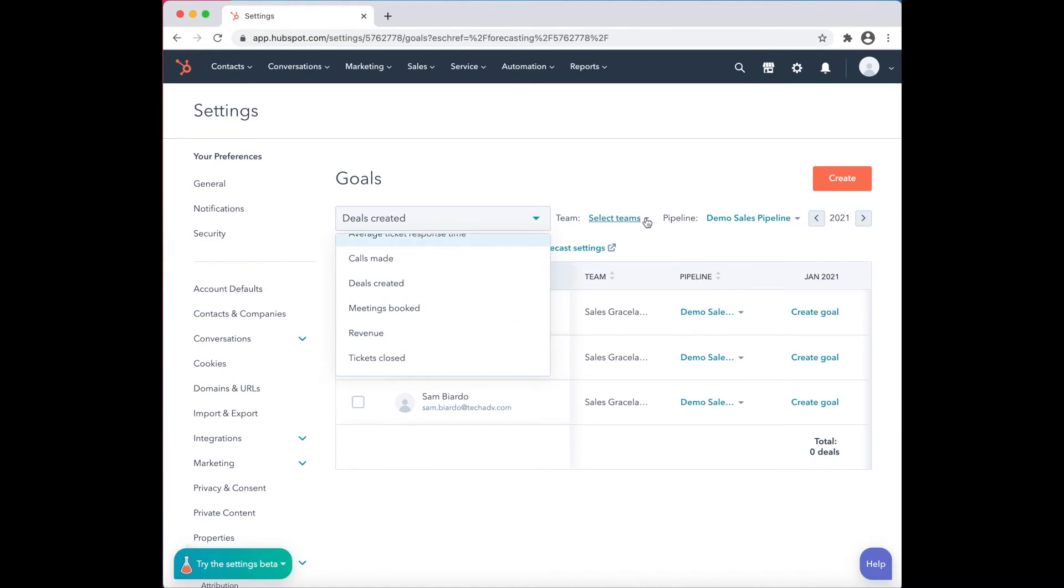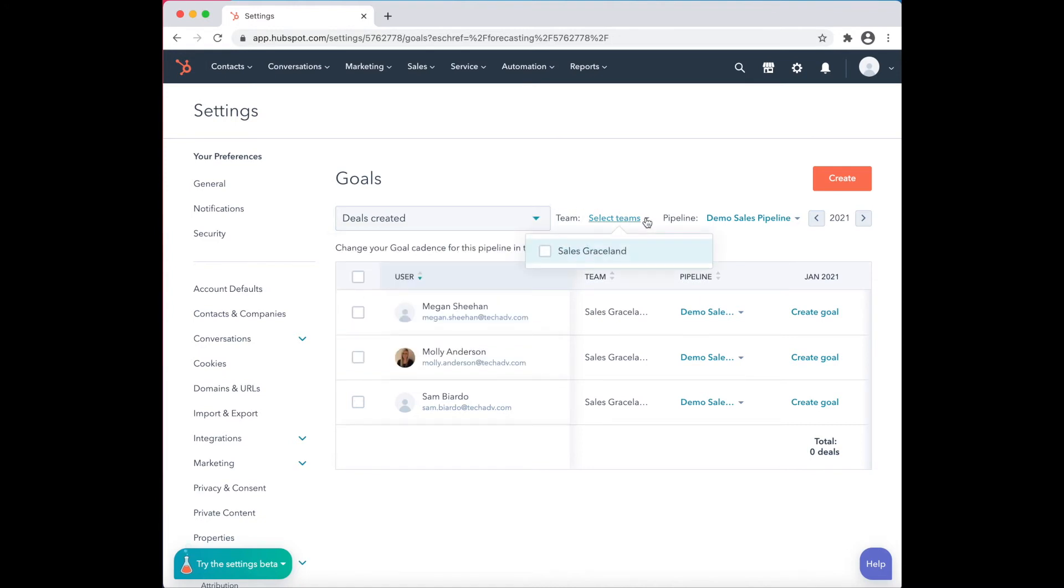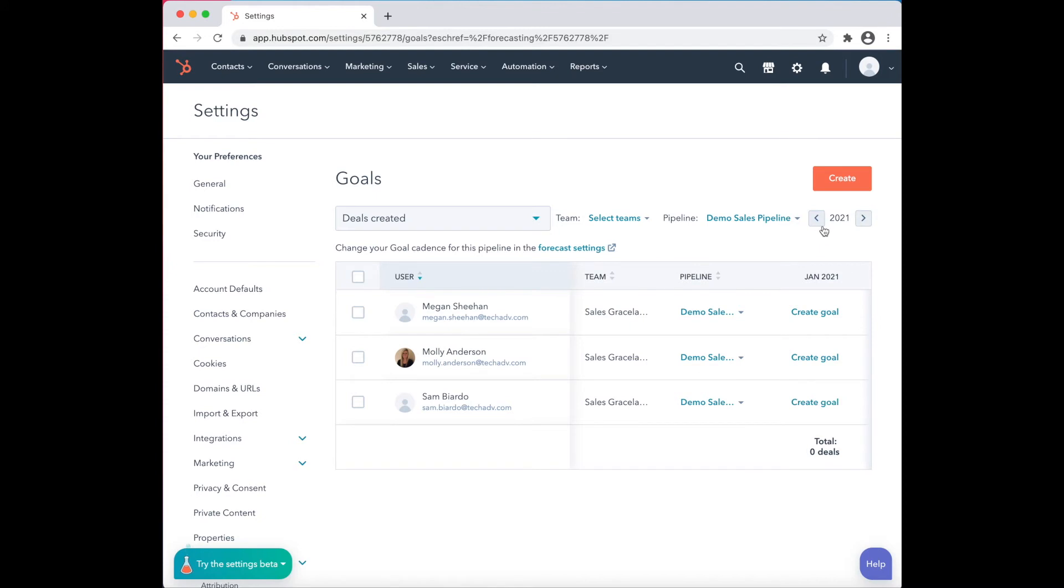You can filter by selected teams, selected pipelines, and even based on a really neat feature that HubSpot has based on year. Click on Create Goal.